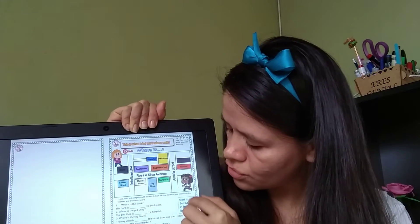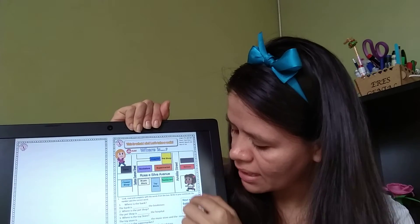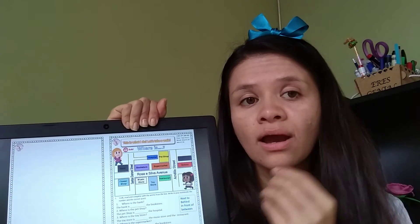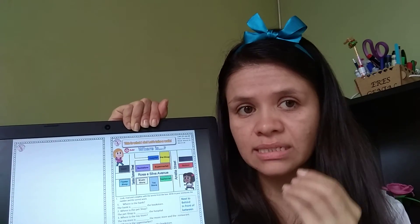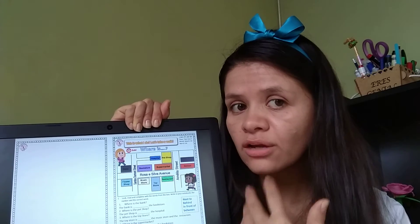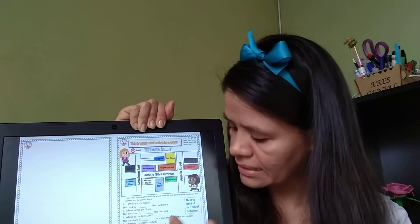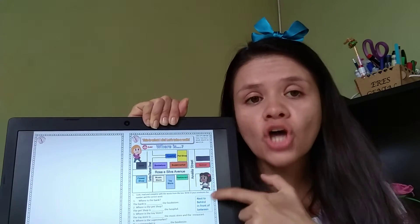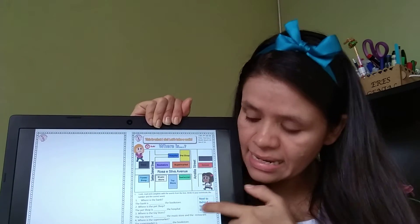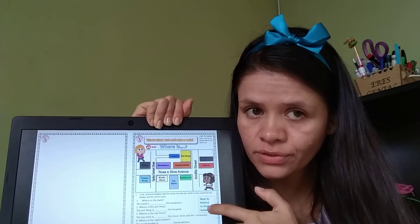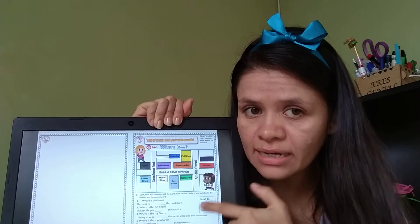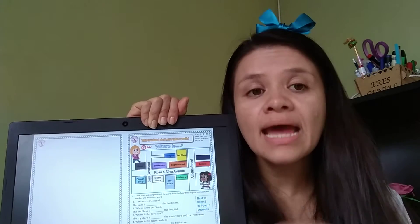You are going to write the correct word or words that complete the sentence. And those words are here. You see? Those are the options.